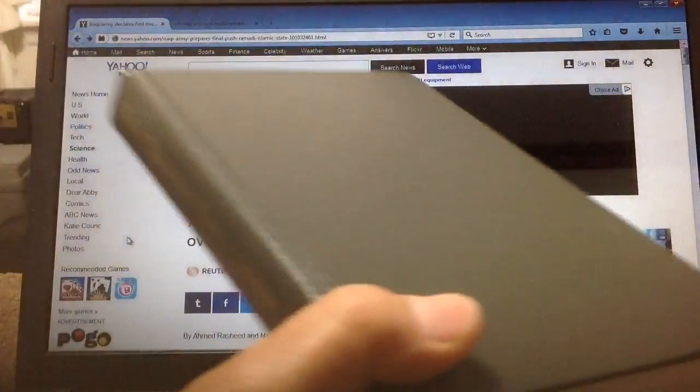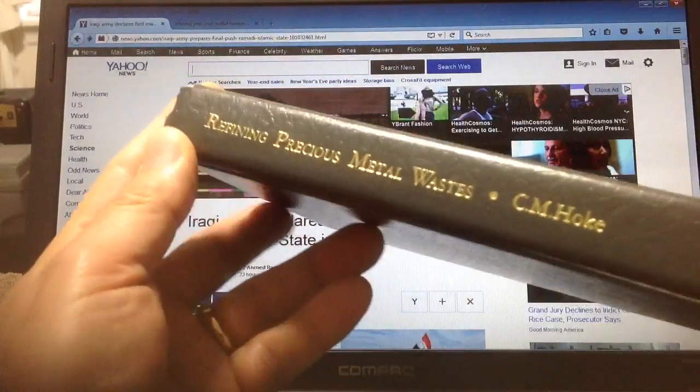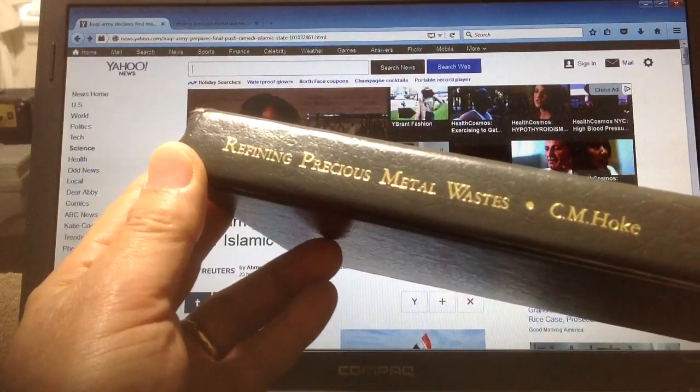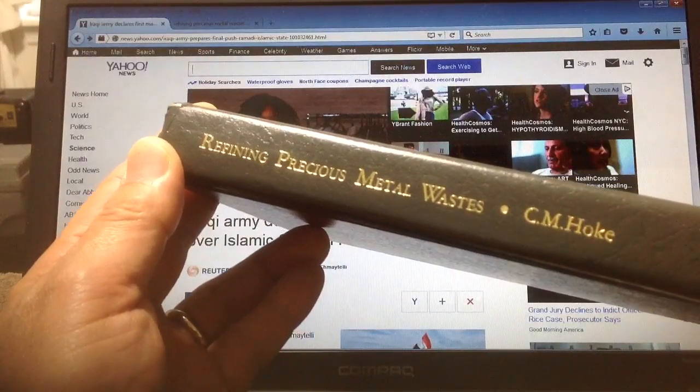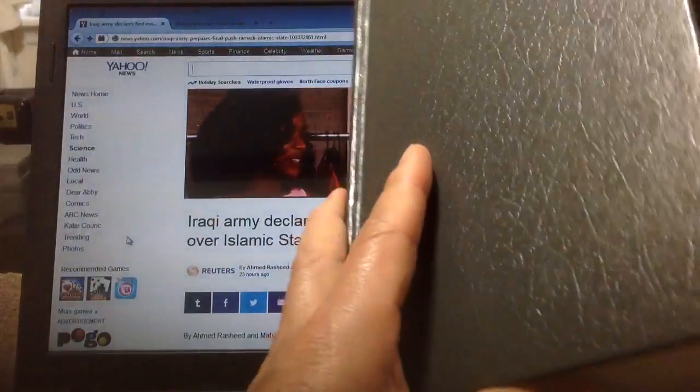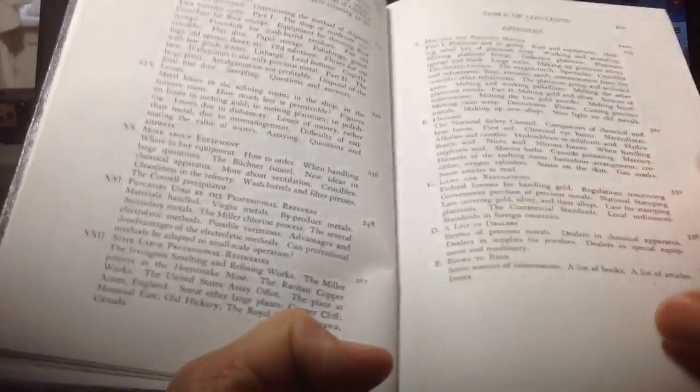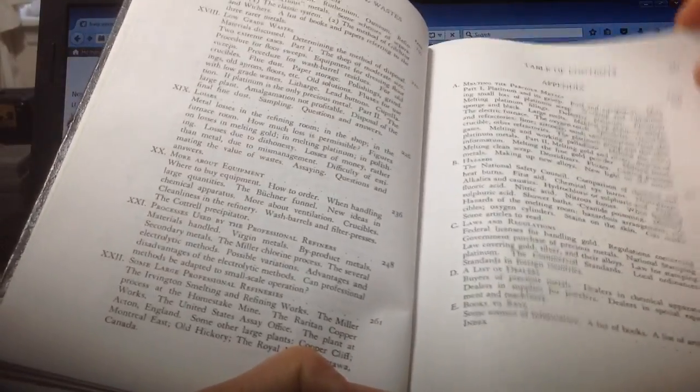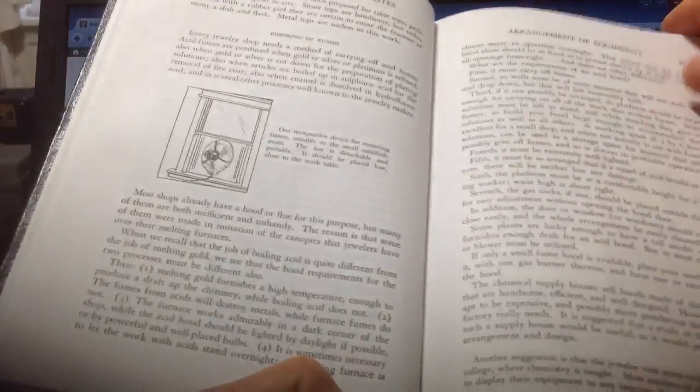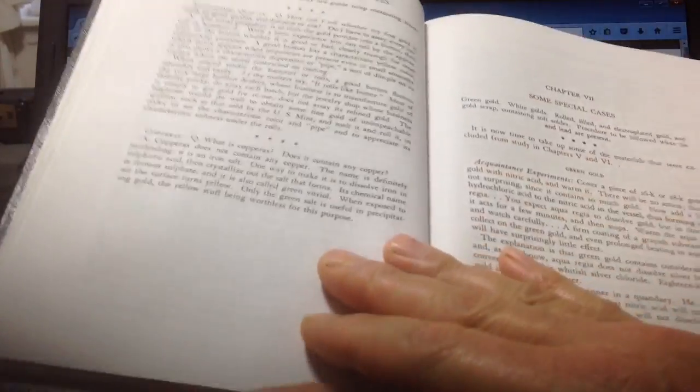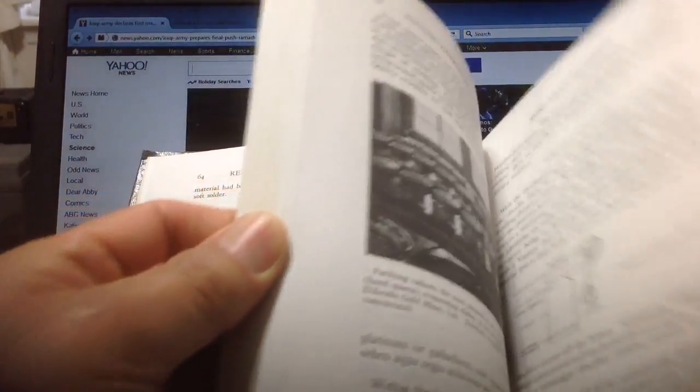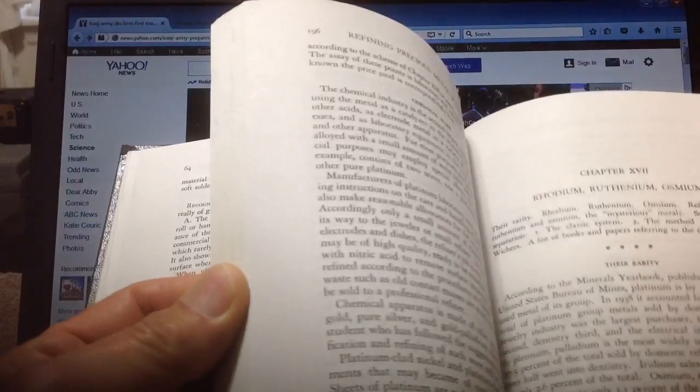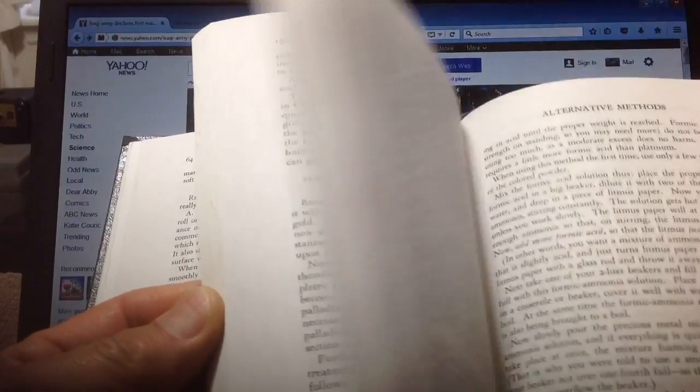Today I'd like to show everyone how to get your own copy of C.M. Hoag's book, Refining Precious Metal Wastes. It's full of good information for amateur refiners, written in non-technical terms, so you don't have to be a chemist to figure out what she's trying to say. It has lots of good information about refining platinum, gold, silver, and all the other precious metals.